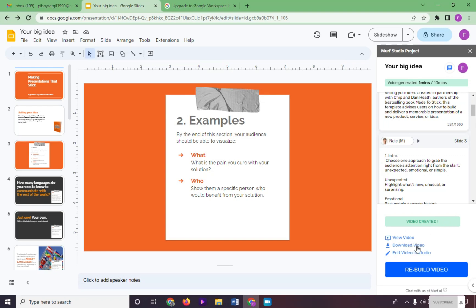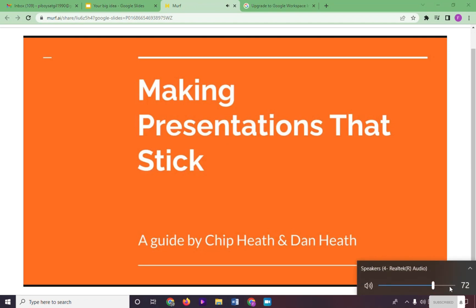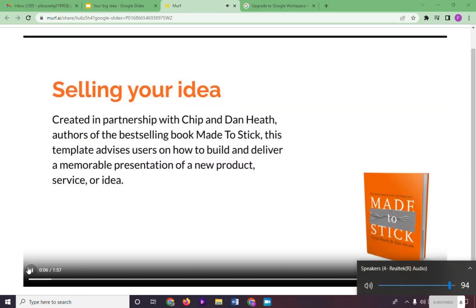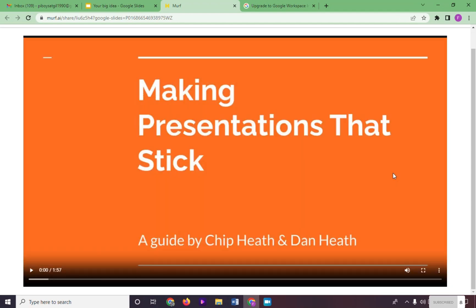Let's try to view our presentation with voiceover from Murph AI. Making presentations that stick. A guide by Chip Heath and Dan Heath. Selling your idea. And that's it.